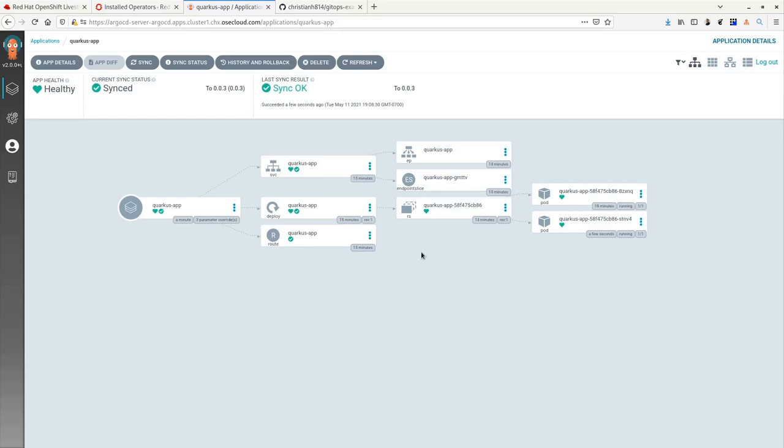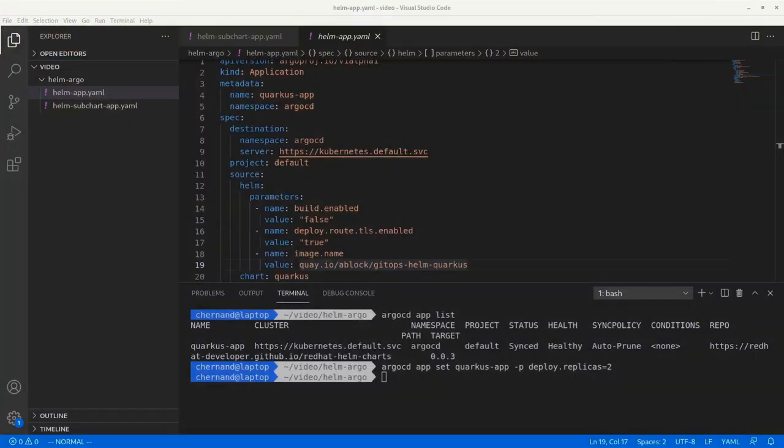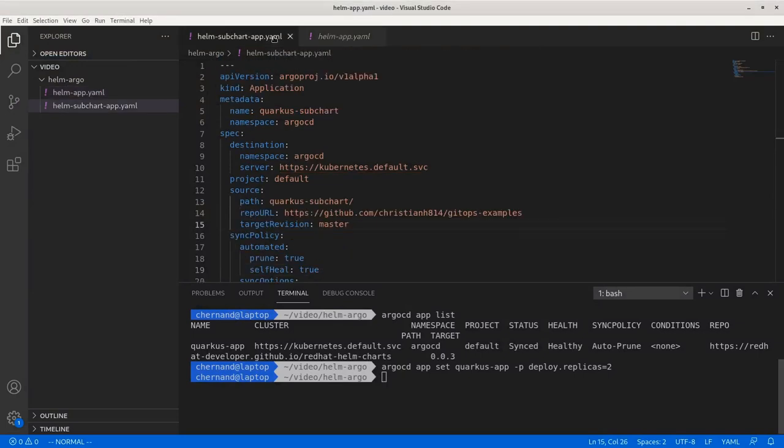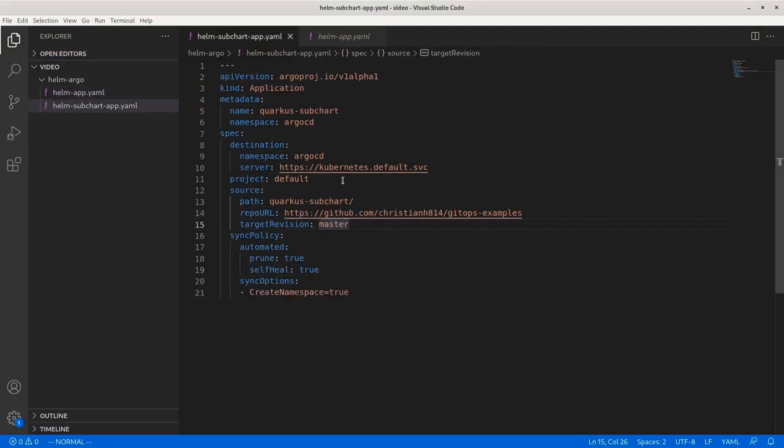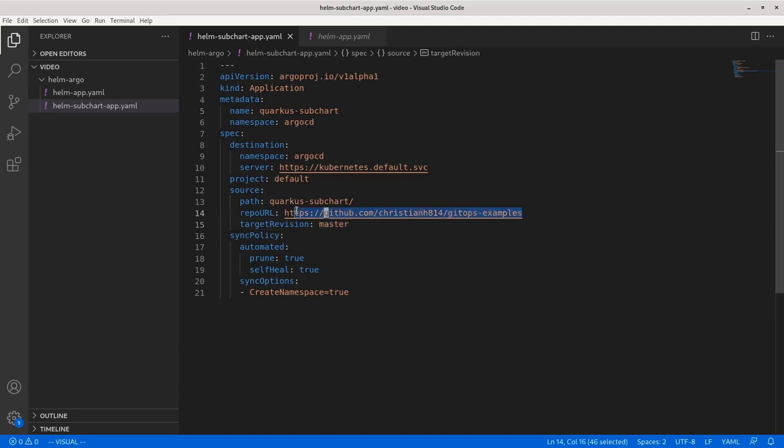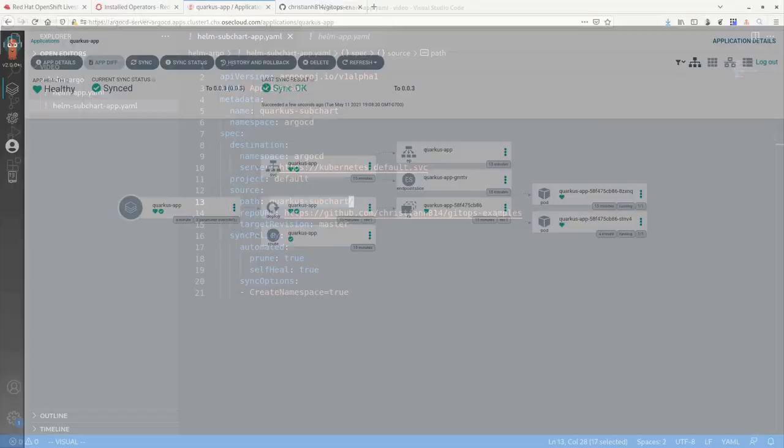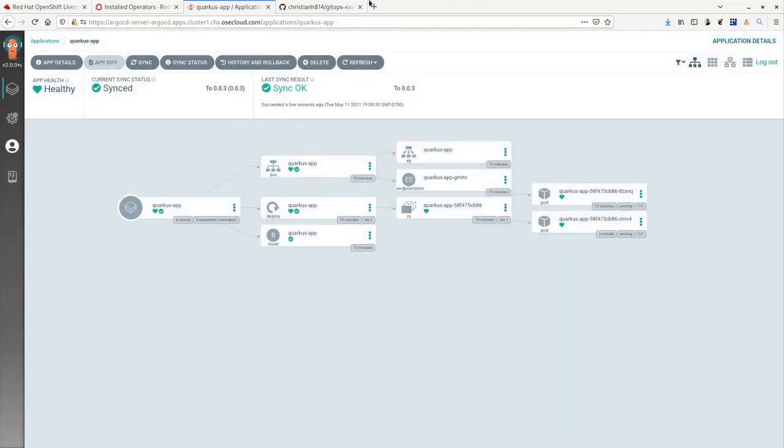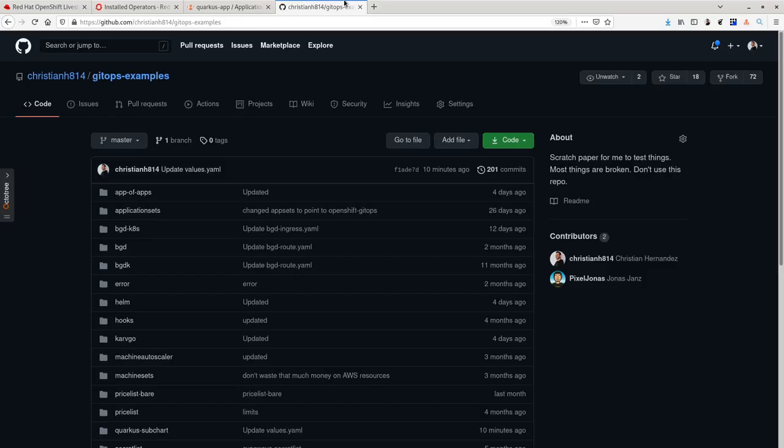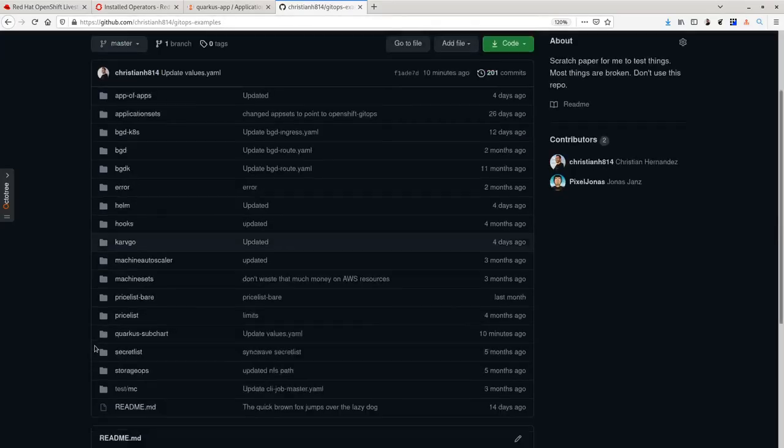To do this, you can do what we call a subchart method. Going over to my YAML and looking at the subchart resource application YAML, you can see that I have a repo URL of an actual Git repo, the path that I want to specify where my YAML manifest lives, and also things like the server and the destination namespace.